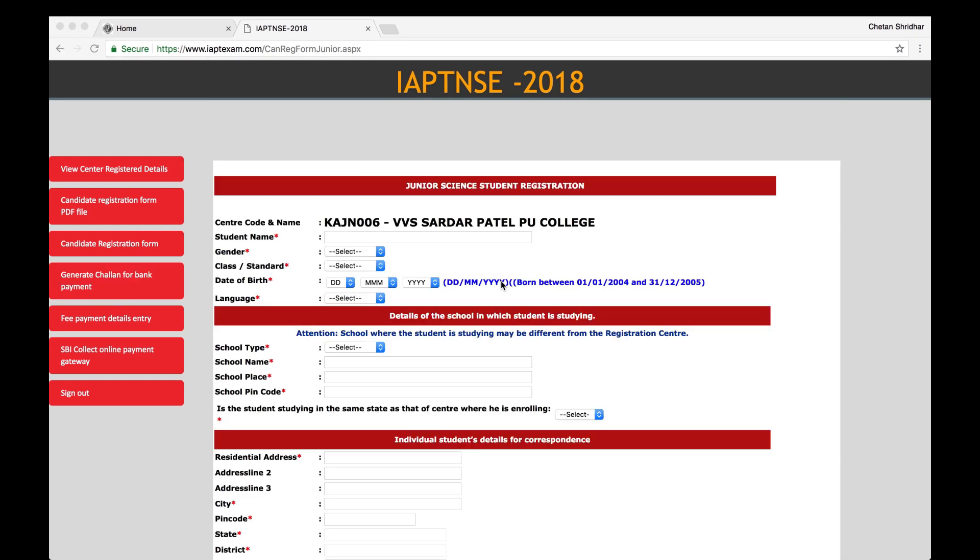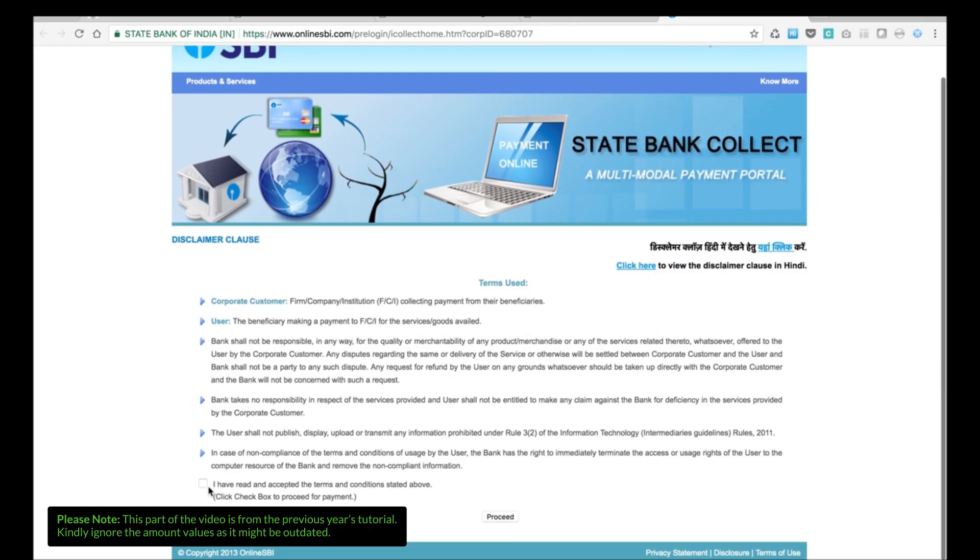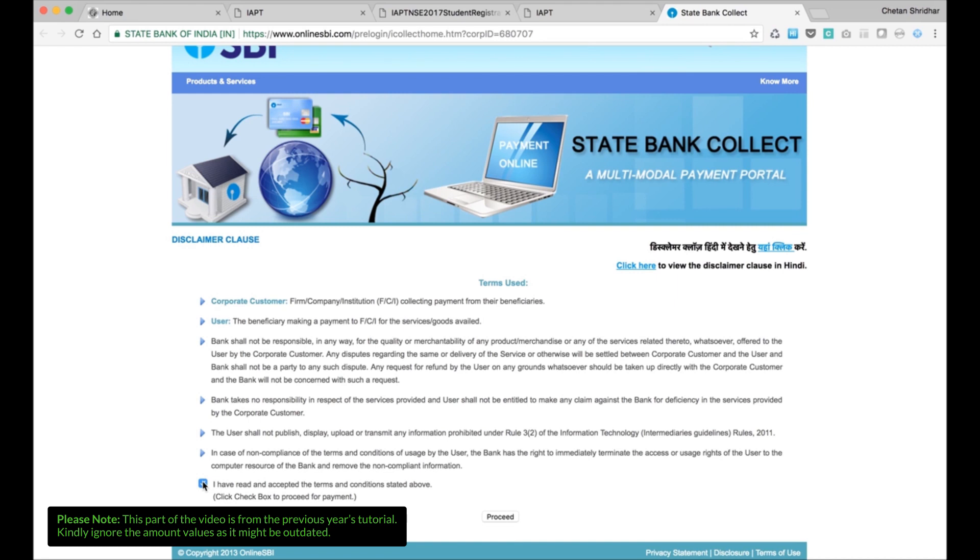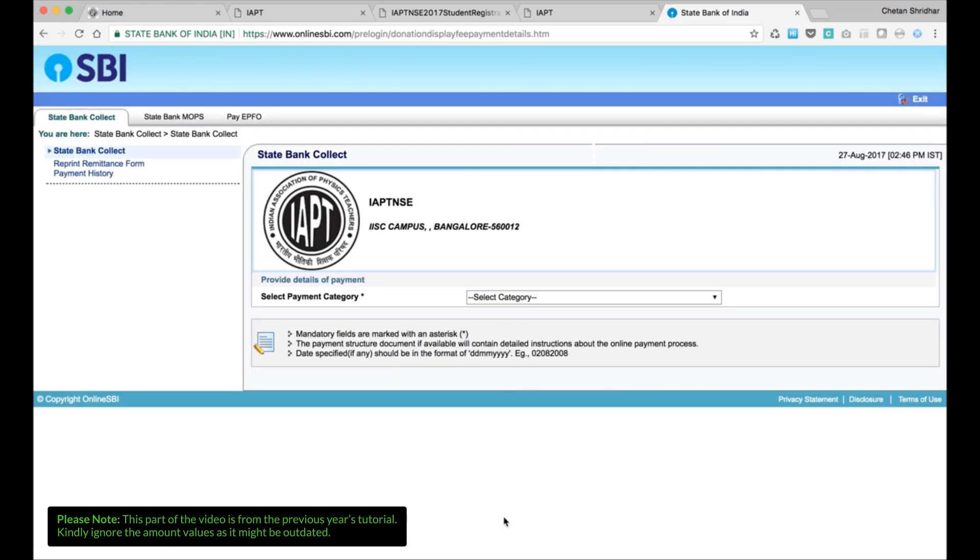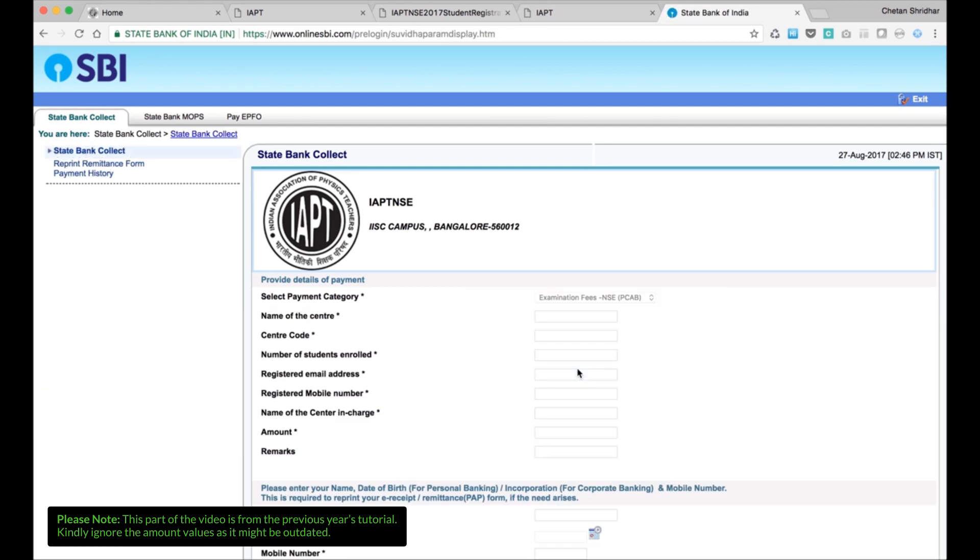Then next, go to generate challan for bank payment. Click on that. You will get the challan. And then after making all the challan, then go to fee payment SBI collect gateway. Click on that. Then, before clicking here, first tick the last fee block and then proceed. You will be directed to the IAPT page of the SBI collect. Then select category examination fees, NSE JS or NSE.